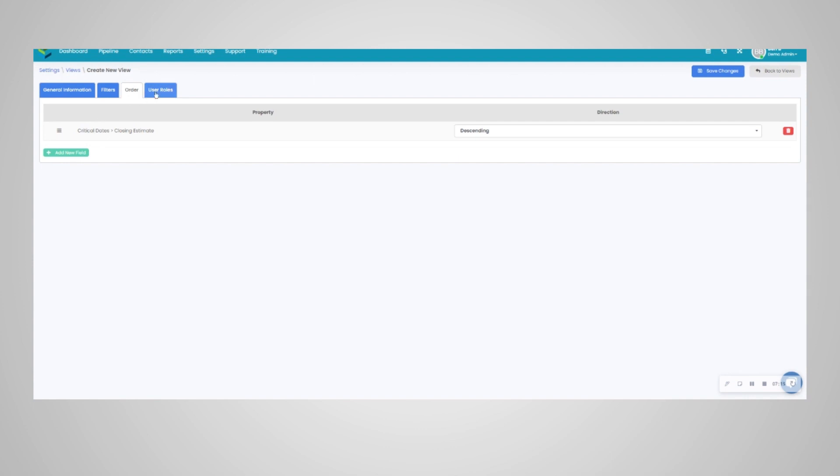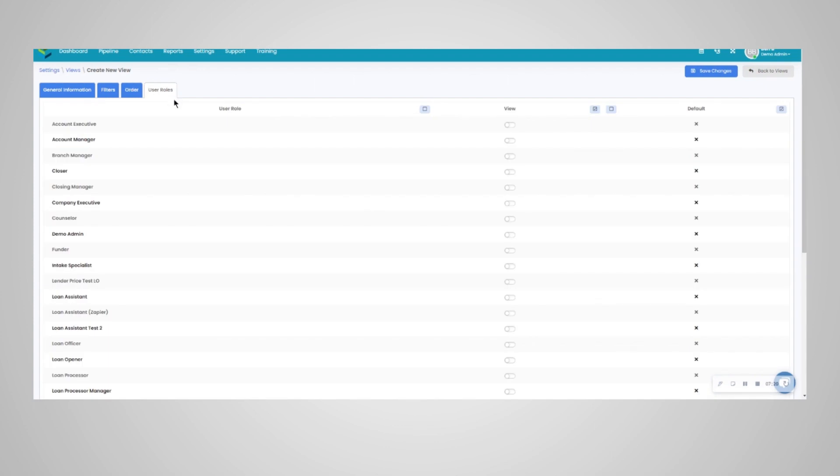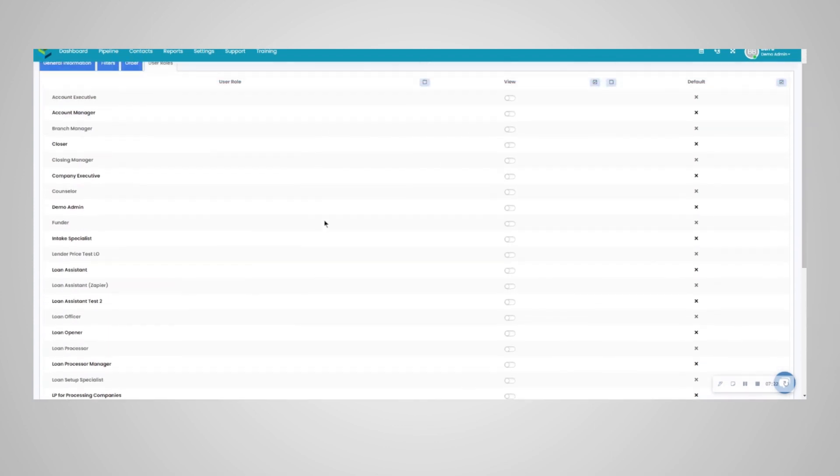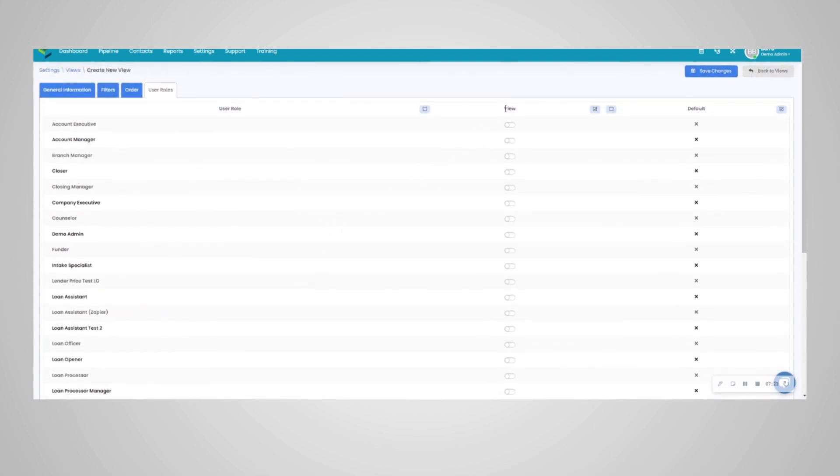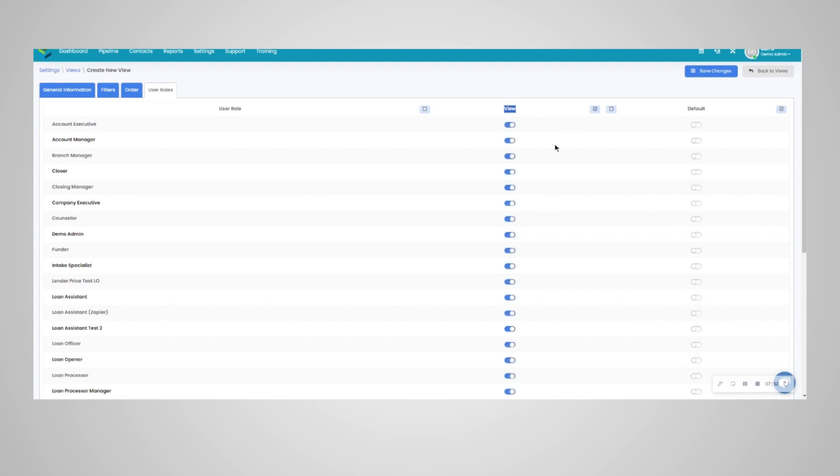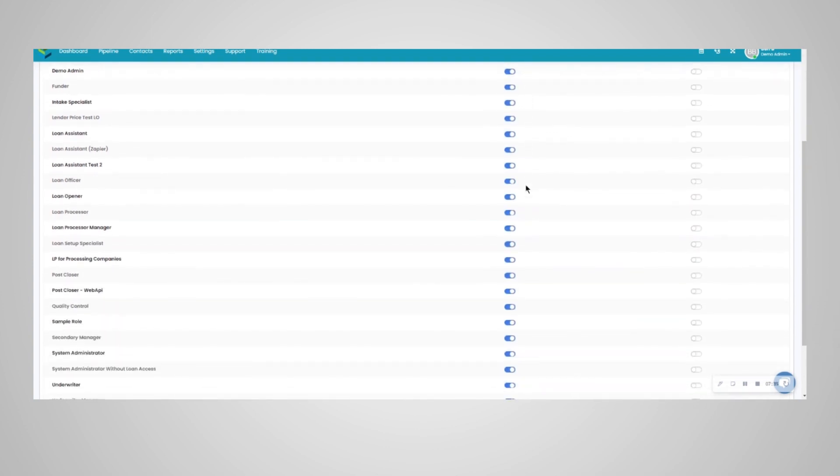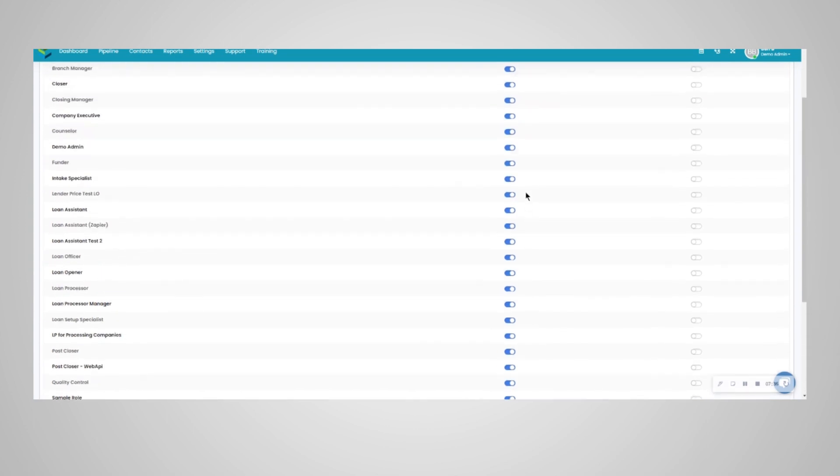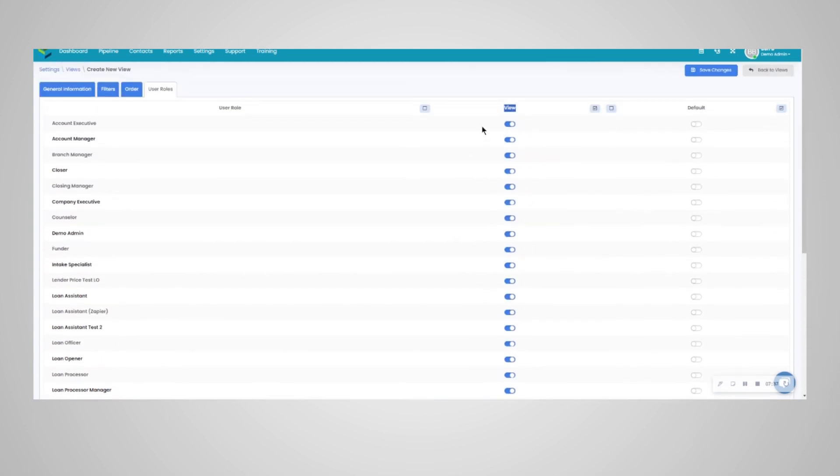User roles is very important if you are creating a view on the company level. You will want to set your user roles. So there's a view and a default option. If everyone in the company needs to view or have access to this view, you can simply hit the checkbox button here, and it will turn it on for all user roles. Otherwise, please define what user roles need access by toggling on or off here.